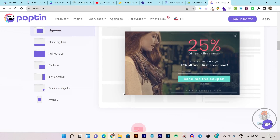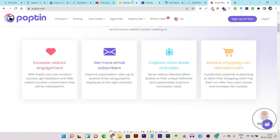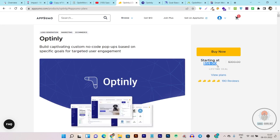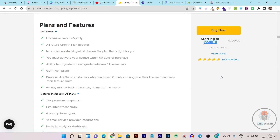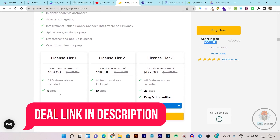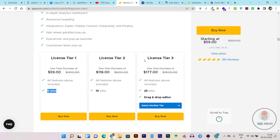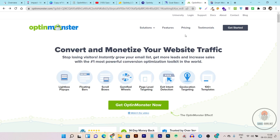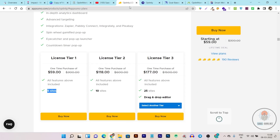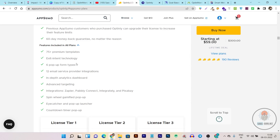The reason I'm highlighting the monthly cost is that Optinly is currently on an AppSumo lifetime deal. You can see here it's a $59 one-time plan, and the best thing is that in that single $59 payment you are getting access for five sites. While with OptinMonster you are paying double digits every month and only get access for one website, with Optinly you get five sites access in just one one-time payment.